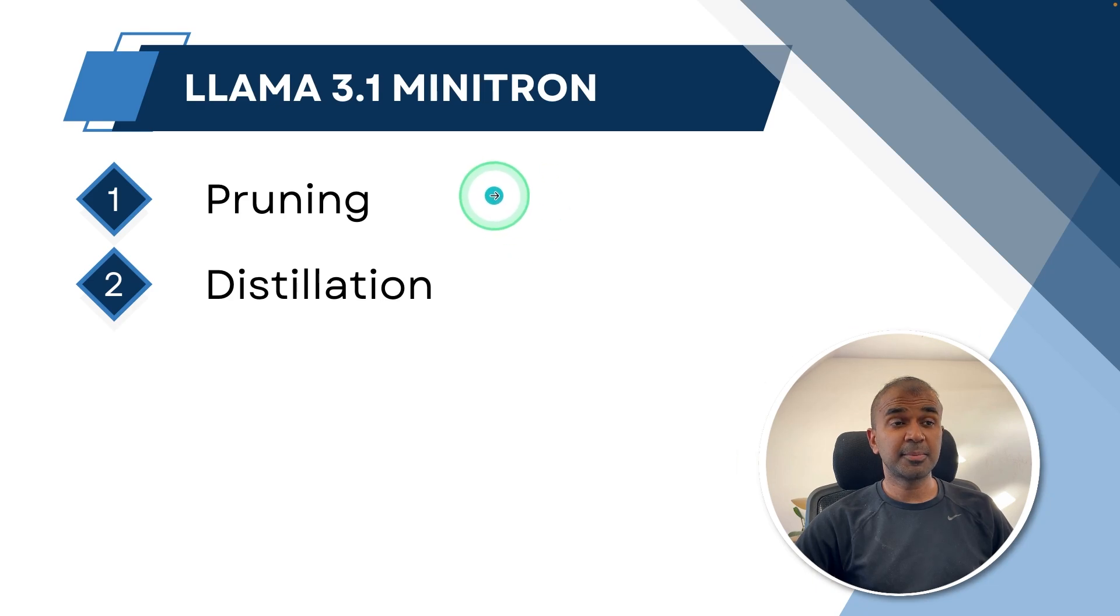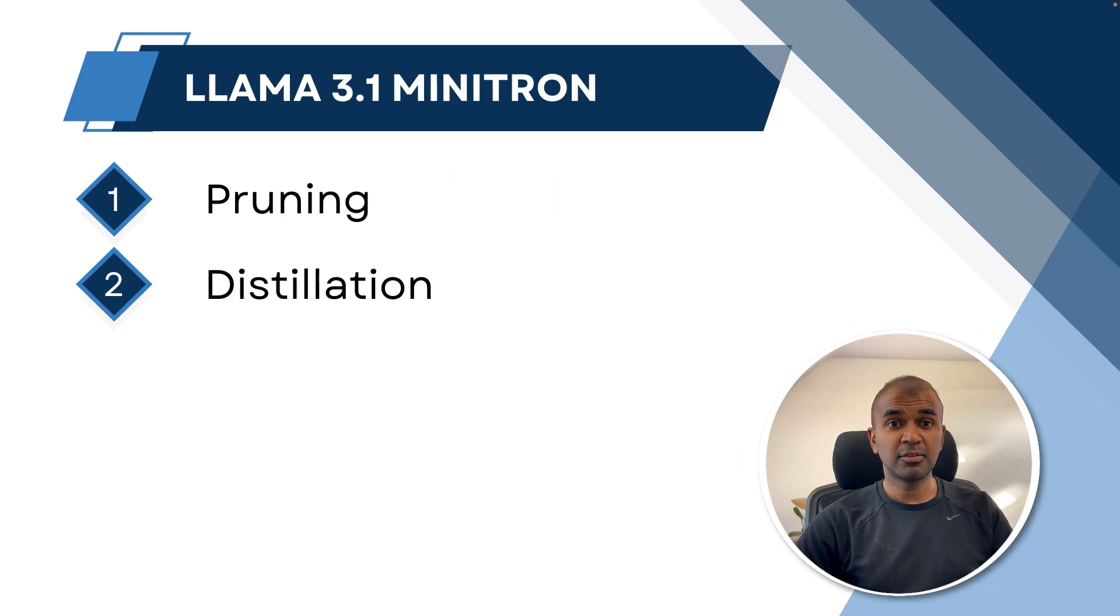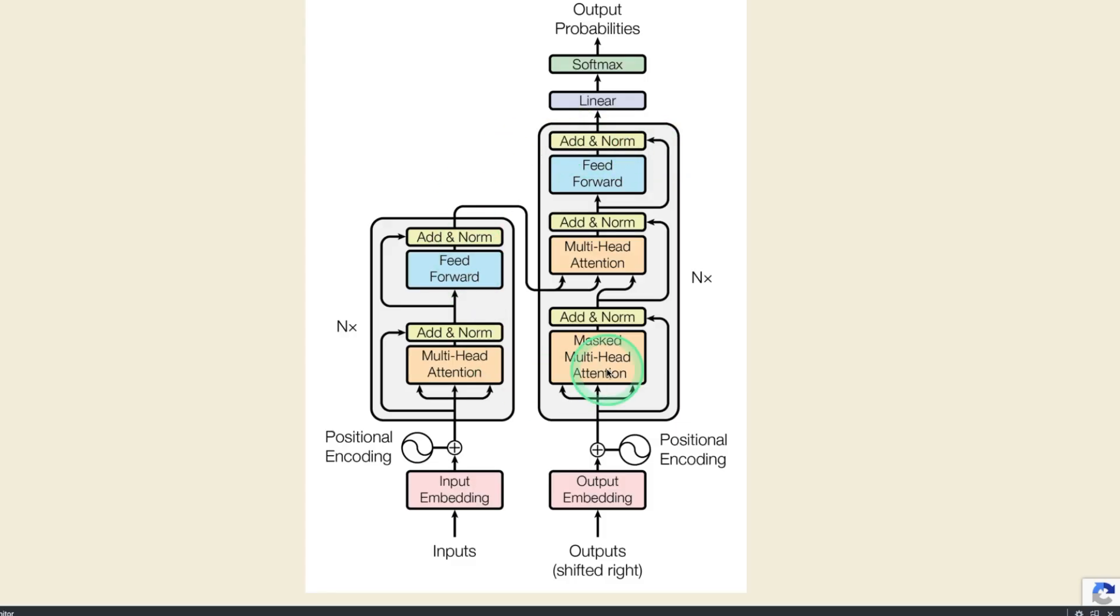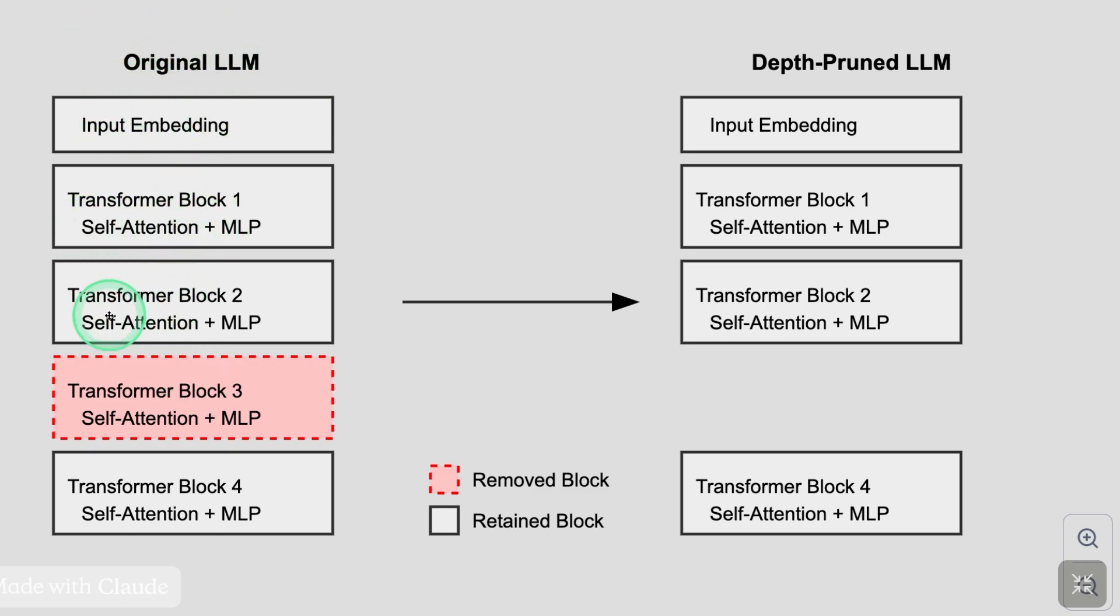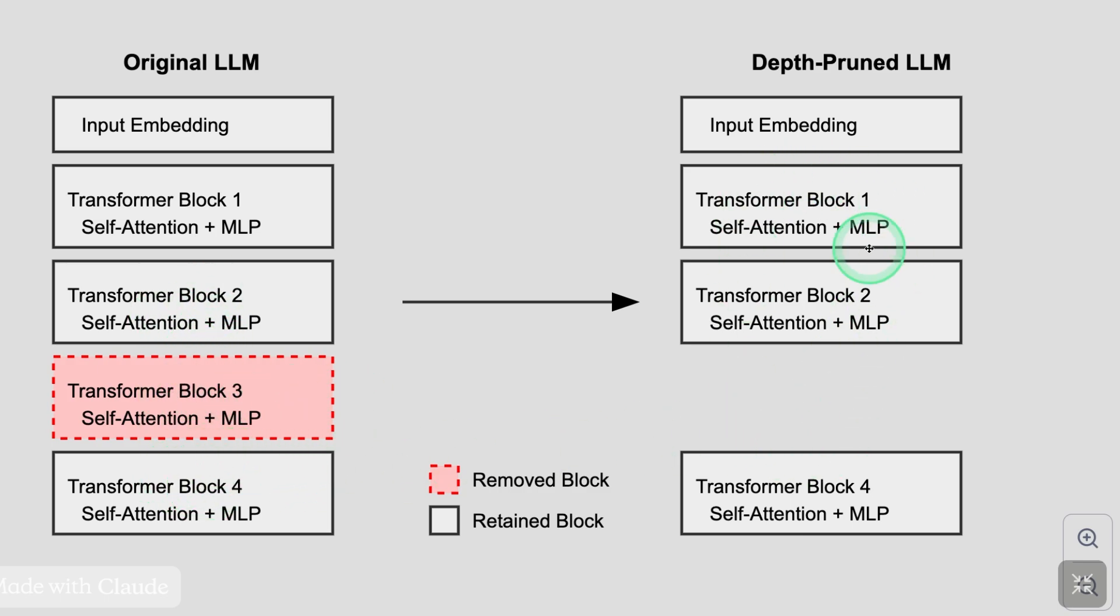So first step, pruning. Pruning involves identifying components which are of less importance. I have represented this image in this way just for you to understand. Any large language model will have multiple transformer blocks. These are also called layers. By removing these layers, you will decrease the size of the model.